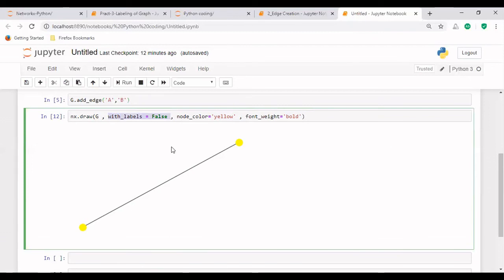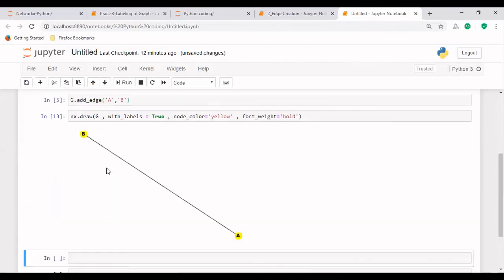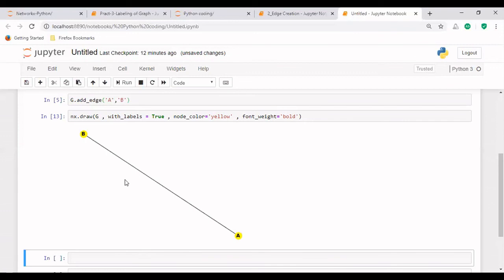So now we have also understood that how we can basically create this. See, every time what is happening—earlier it was like this. Now in the first case it was having this shape. Now after that, it changes shape to this side. And now again to this side. Every time it is going to give you—I mean, that shape of the graph is going to change, but basically the nodes will be there and an edge will be there between them.